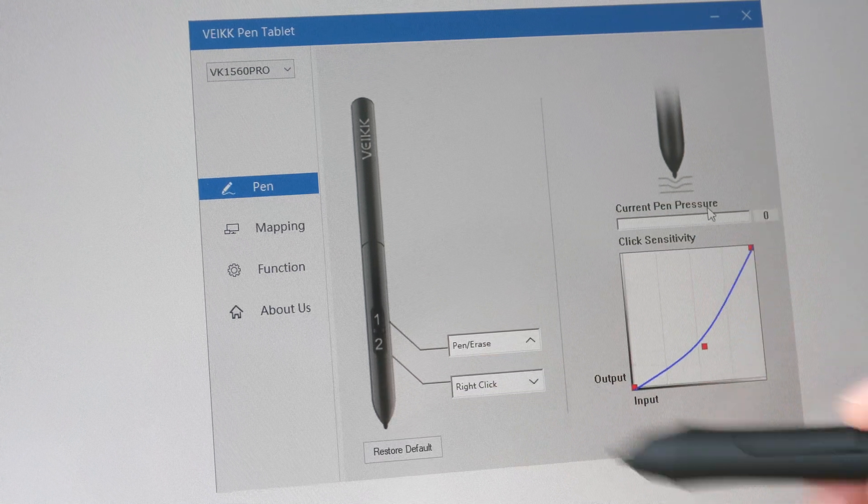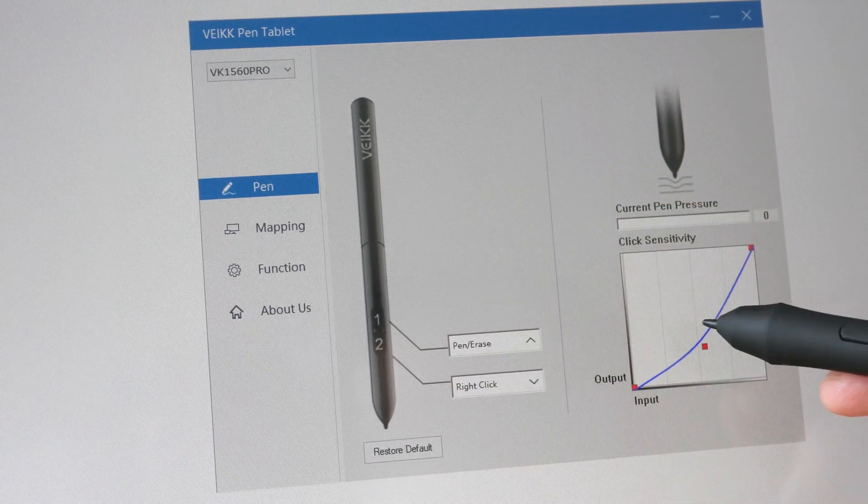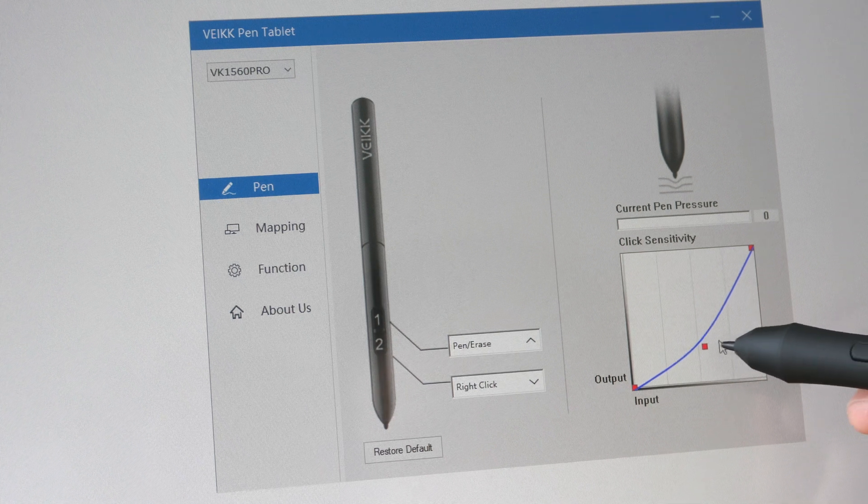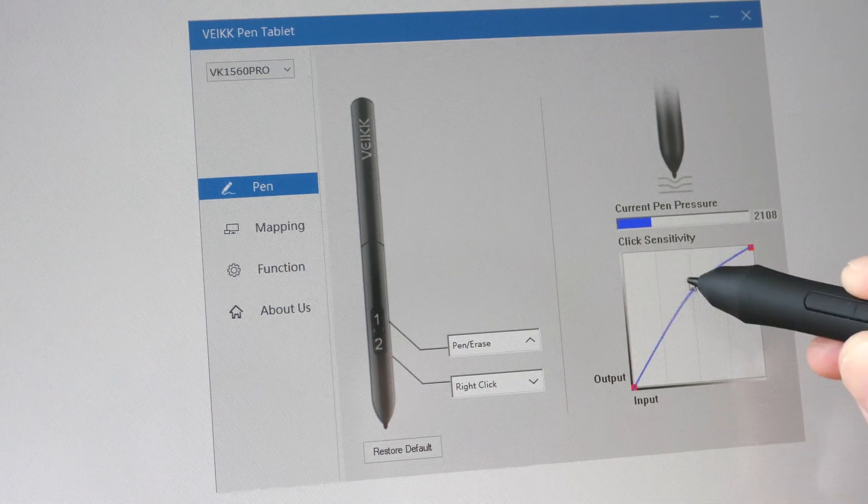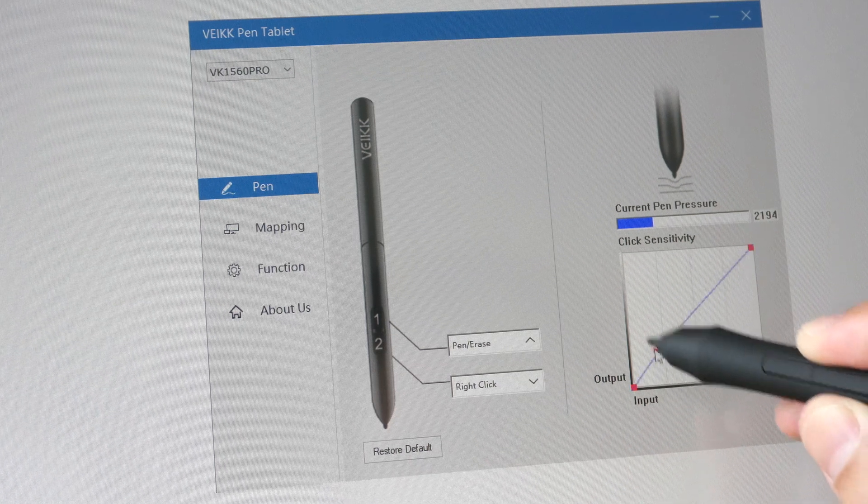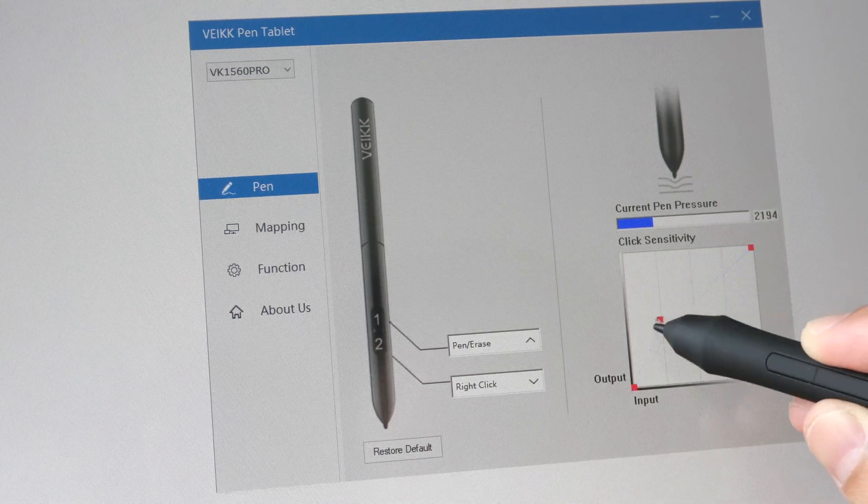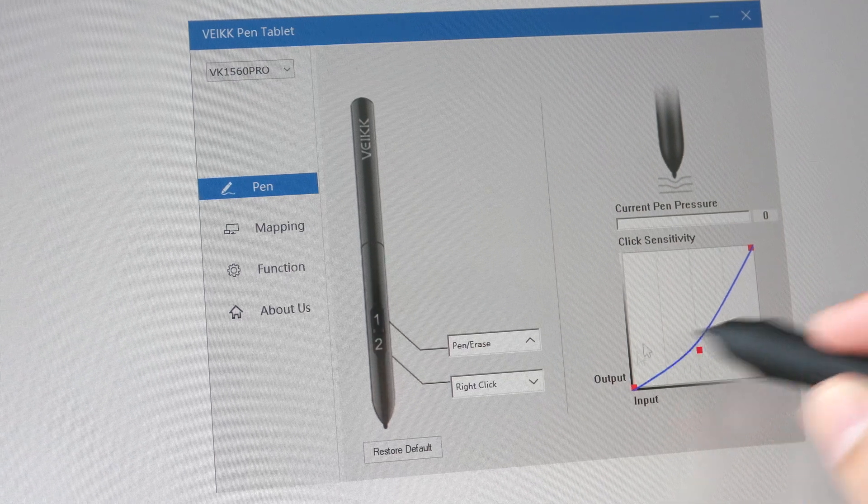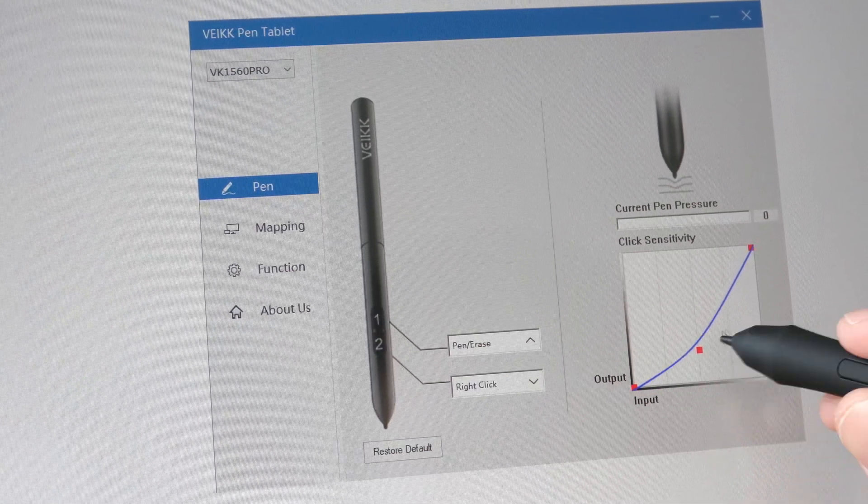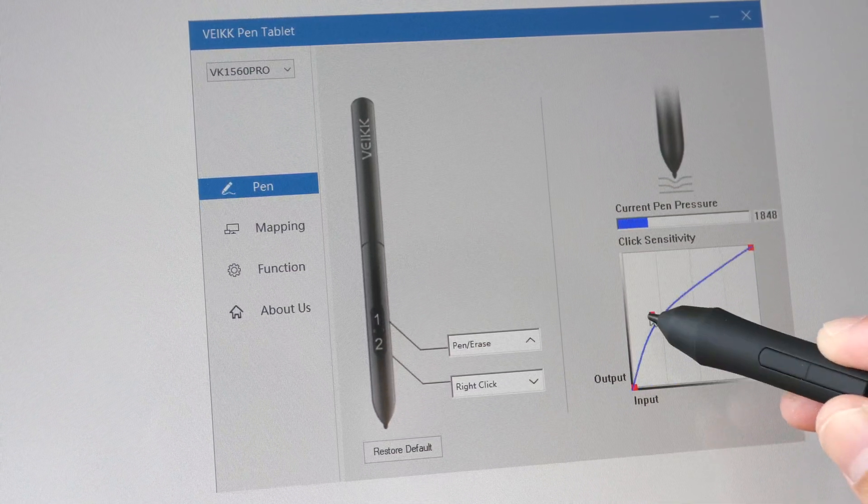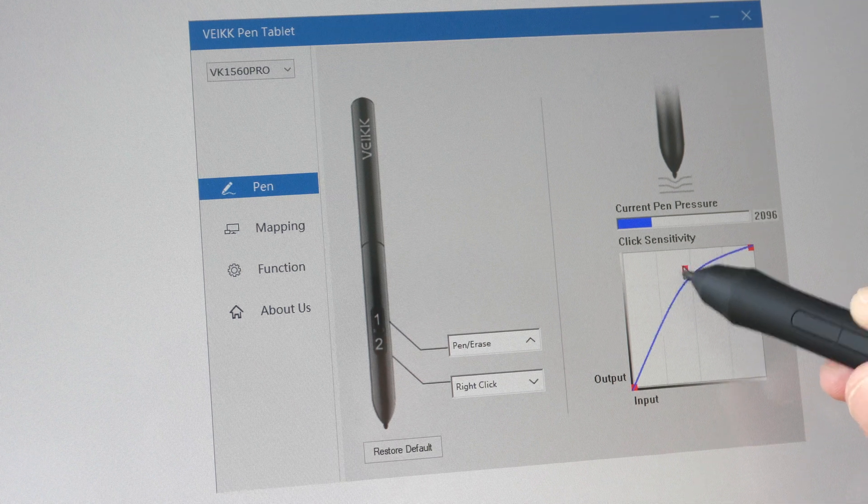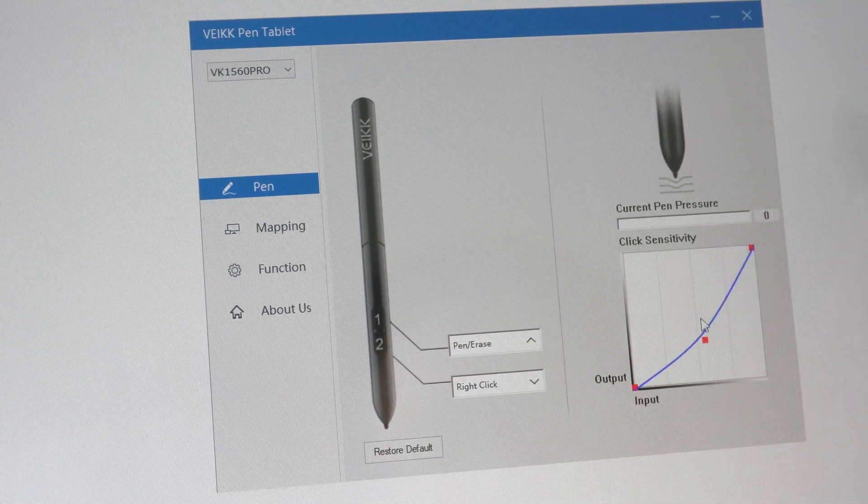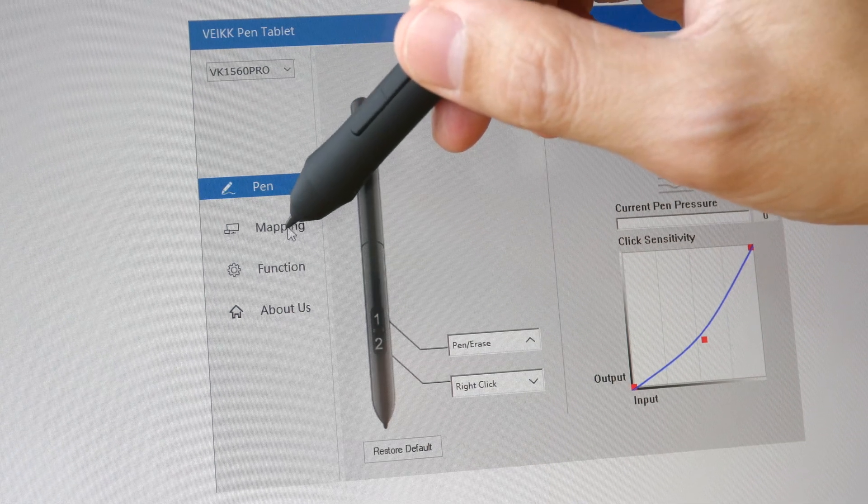For the pressure sensitivity, you can adjust it using this curve by dragging the point manually. This is fantastic because some drivers only allow you to adjust the curve with a slider, which is not as accurate compared to being able to adjust the curve directly.